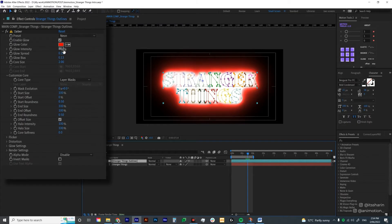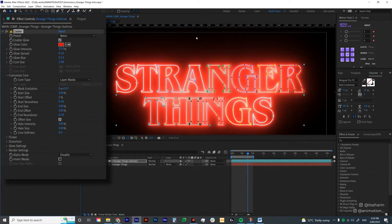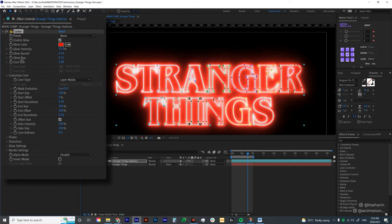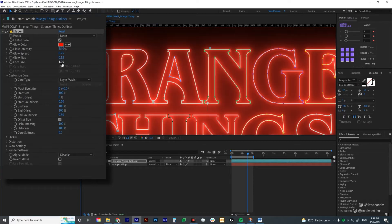We're going to turn down the glow intensity to 35. There's also the glow spread, which is how far your glow will spread — the bigger it is, the more spread out it will be; the less it is, it's closer to the mask, or what they call it, the core. So for glow spread, I'm going to do 0.25. And then the core size, which is basically just the source of the glow — I'm going to reduce it to 1, so it's kind of thin like that.